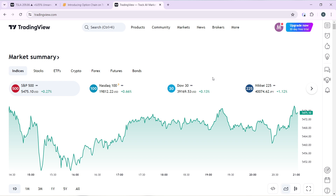Now, how can you create an account on TradingView? Pretty simple — launch any browser of your choice, locate the search bar, and type tradingview.com. That's going to take you right into the official website. Just follow the on-screen instructions to create your account, and after signing in successfully, it's going to take you right into the home page where you can explore a lot of features.